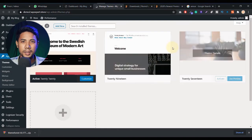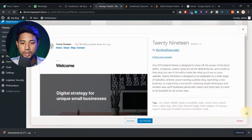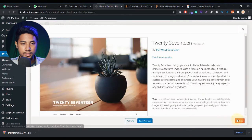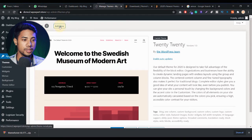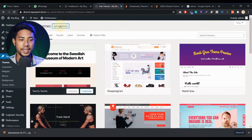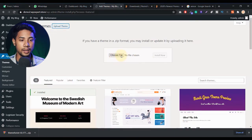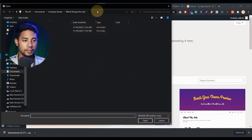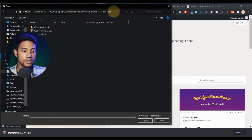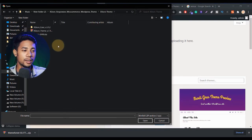I don't need the older themes like the 2019 or 2017 theme — I just want to use the XStore theme. Now click on the add new button, then click upload theme, and click on choose file to select our theme file.